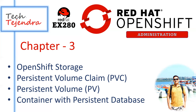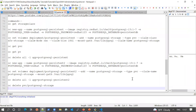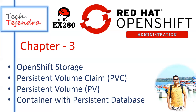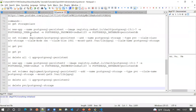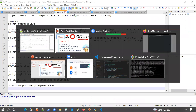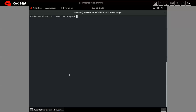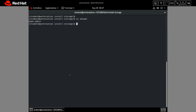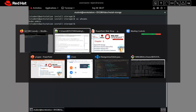Let me go ahead with the demo. Once I show you the commands and how things are happening in the background, you will have a very good understanding of storage concepts in OpenShift. We will execute all these commands one by one and I will explain each one. Let's first move to our cluster environment. I am already logged in as kube-admin here.